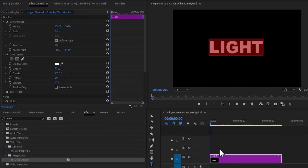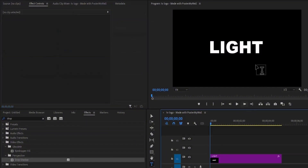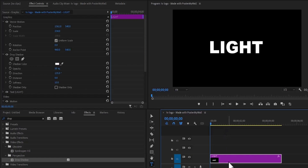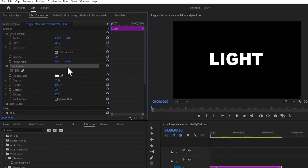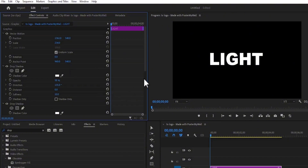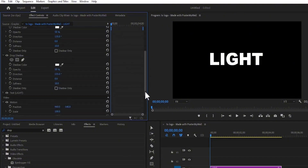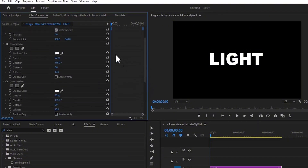And if I deselect this, it doesn't look like anything yet. I'm going to select this text once more, go over and select my Drop Shadow effect, hit Control-C to Copy and hit Control-V to Paste. Now we have two Drop Shadows. For the top Drop Shadow, I'm going to change the value to 50.